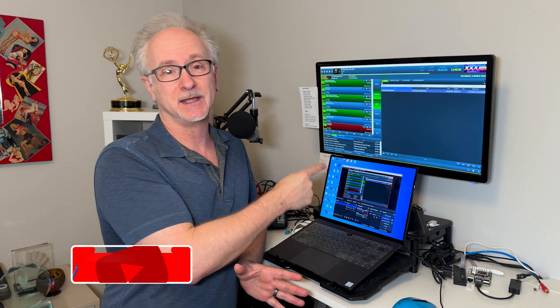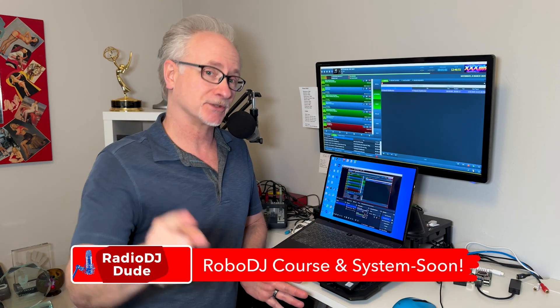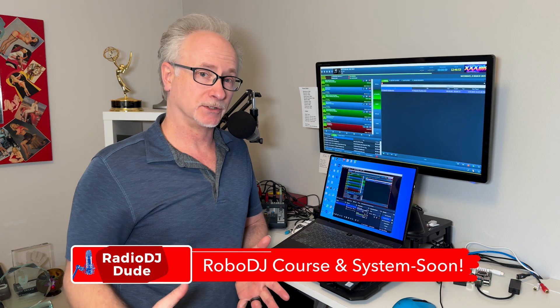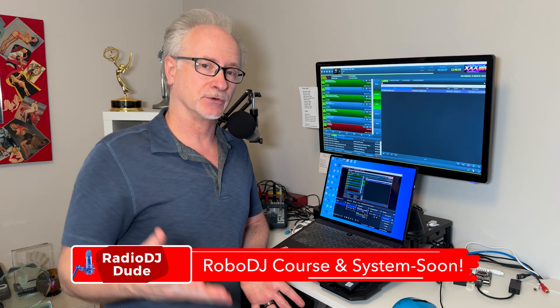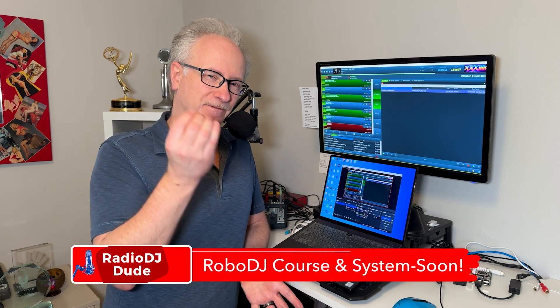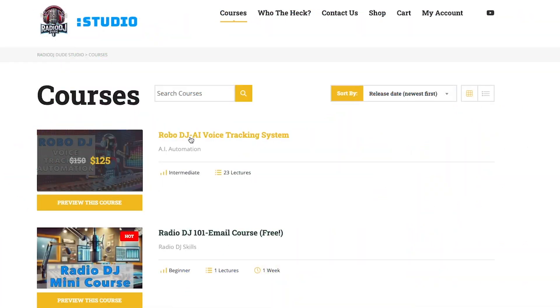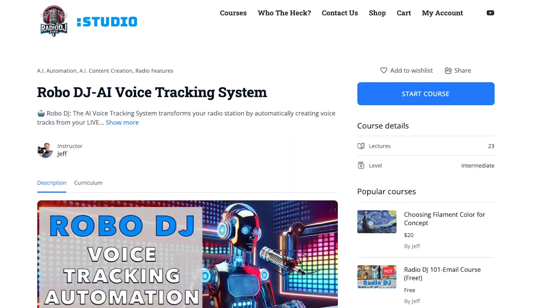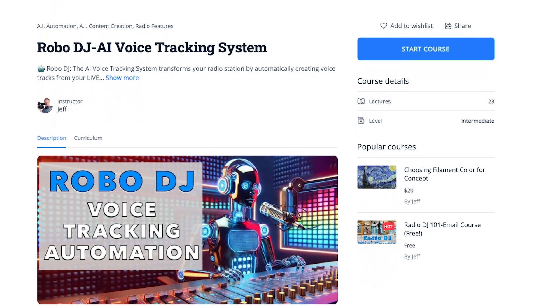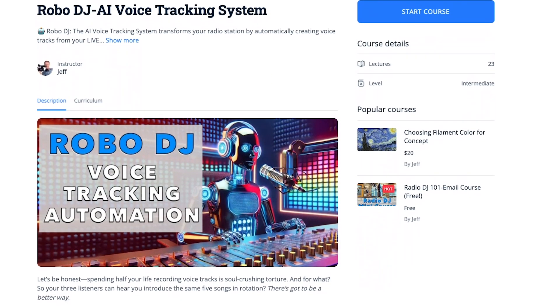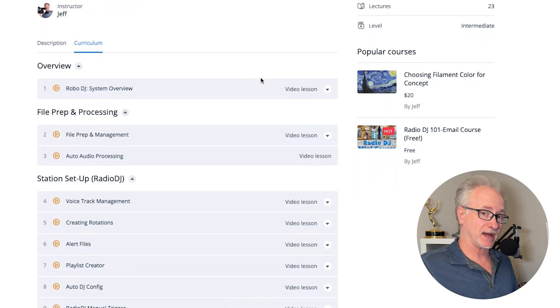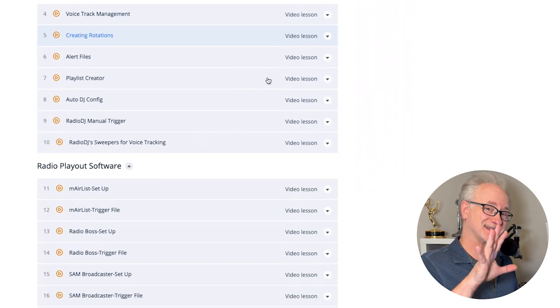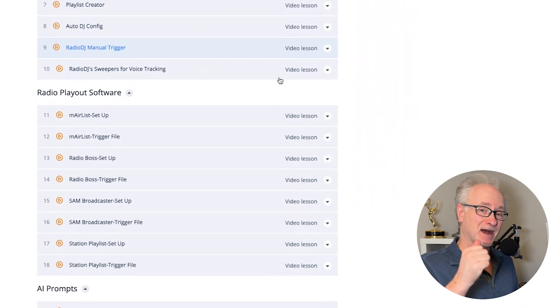There you have it. The curtain has been pulled back after weeks and hundreds of hours of work. This is where we're at. I'm going to continue to tweak and refine, but not much longer because I've heard you. I've been getting all your emails. You're hungry to kick this baby into gear on your station. And I want to let you plug into this sooner than later. So I'm putting the finishing touches on this course.